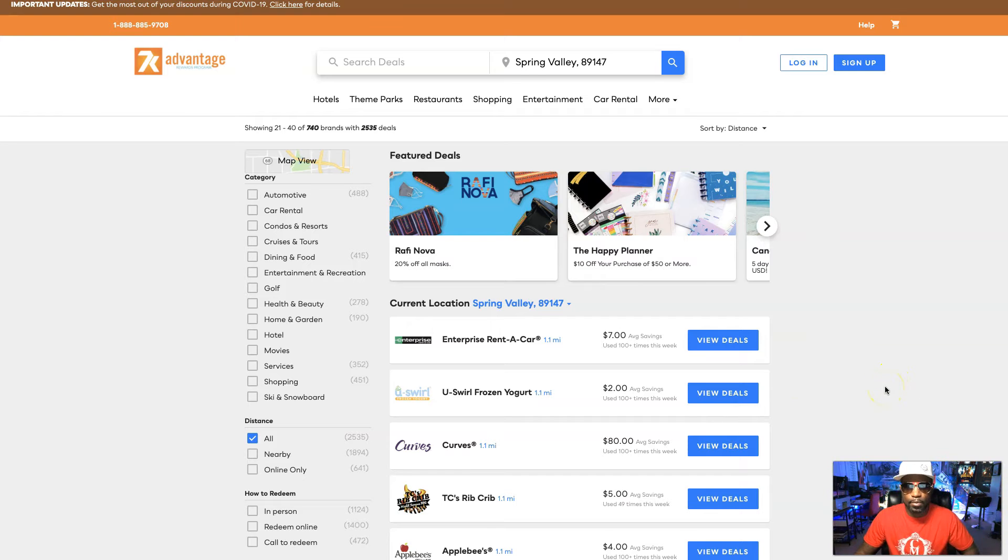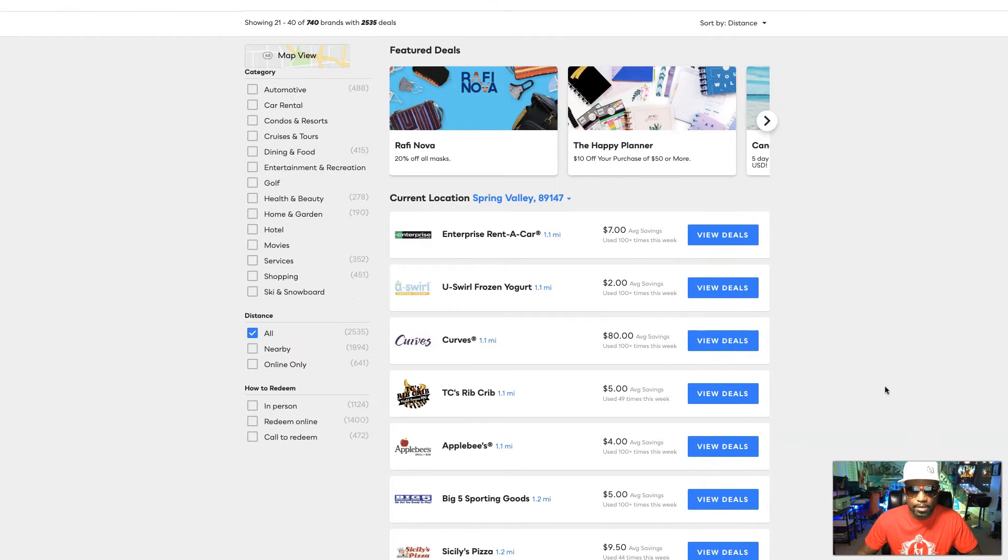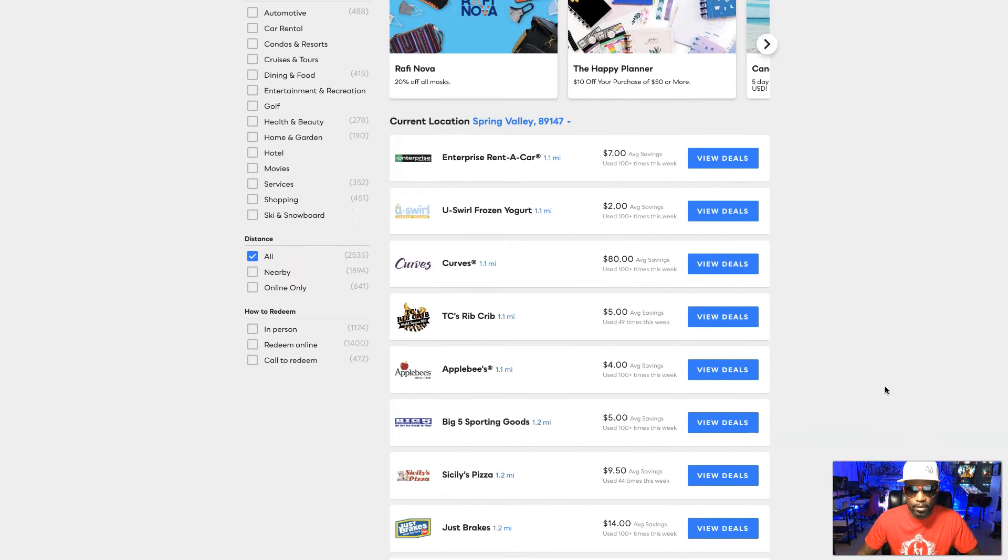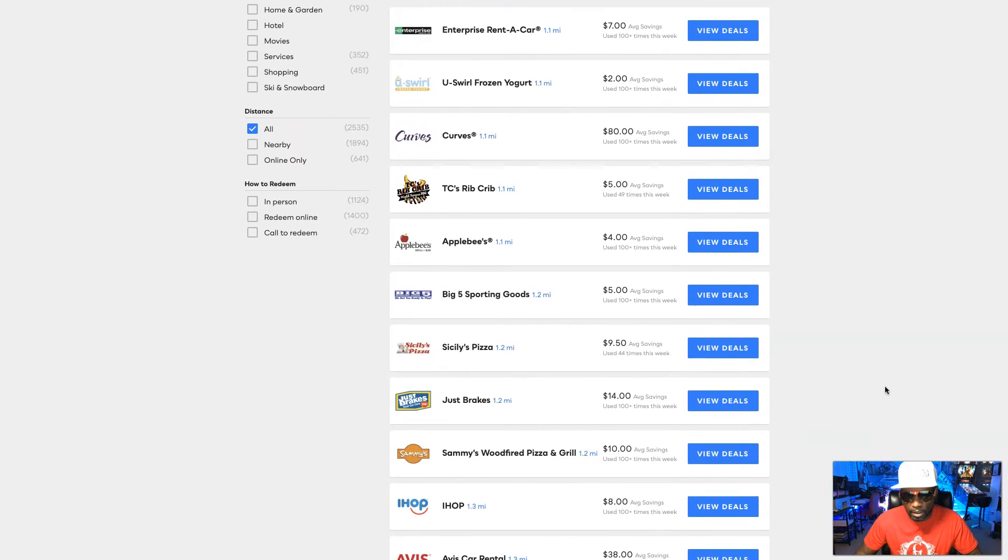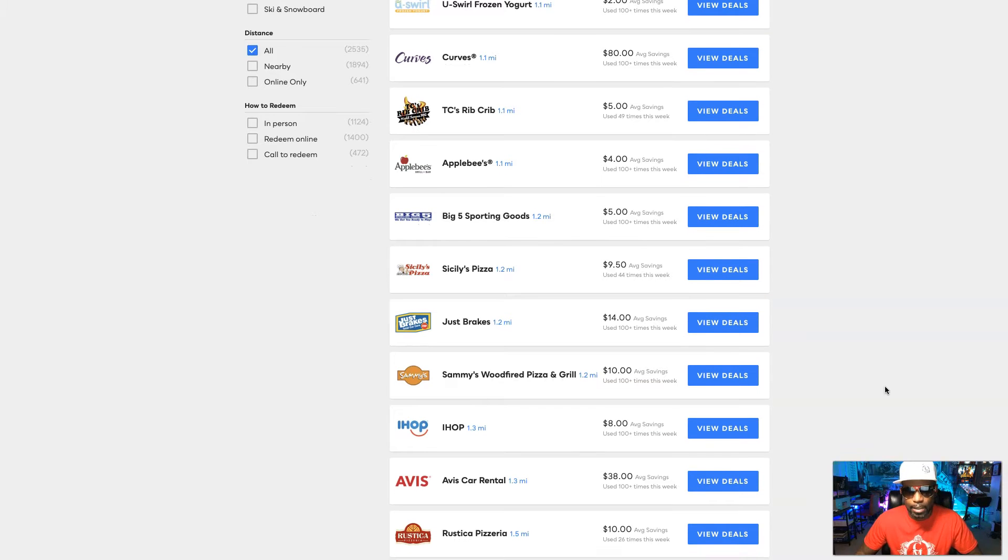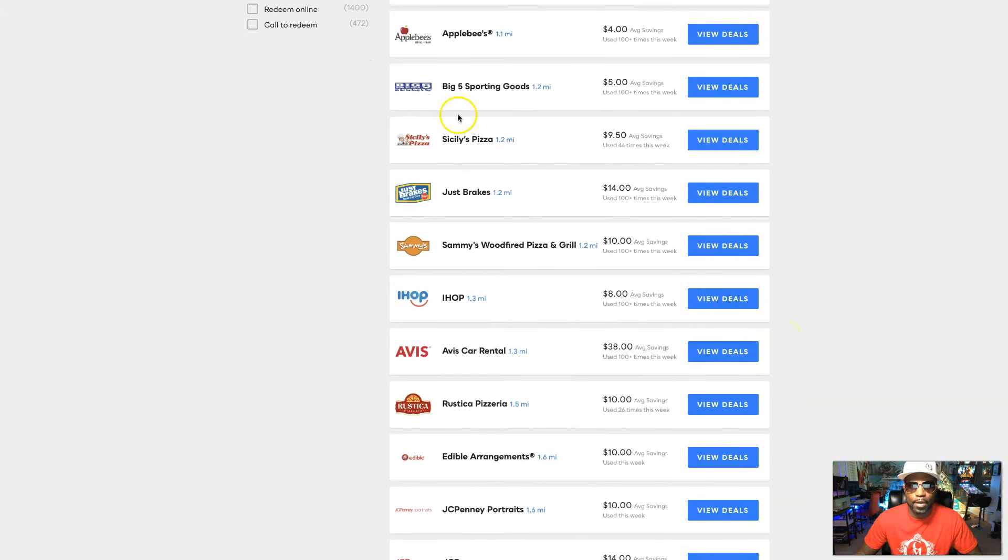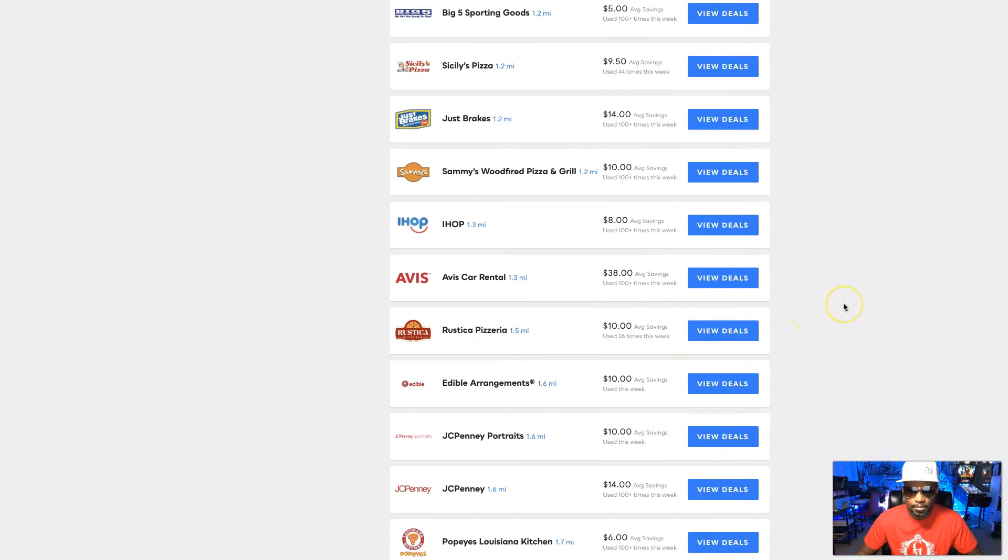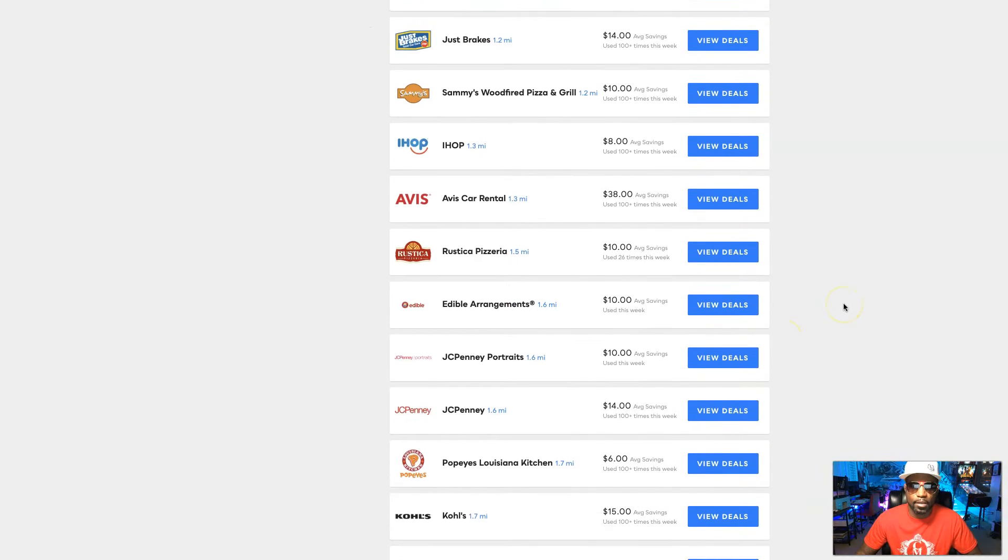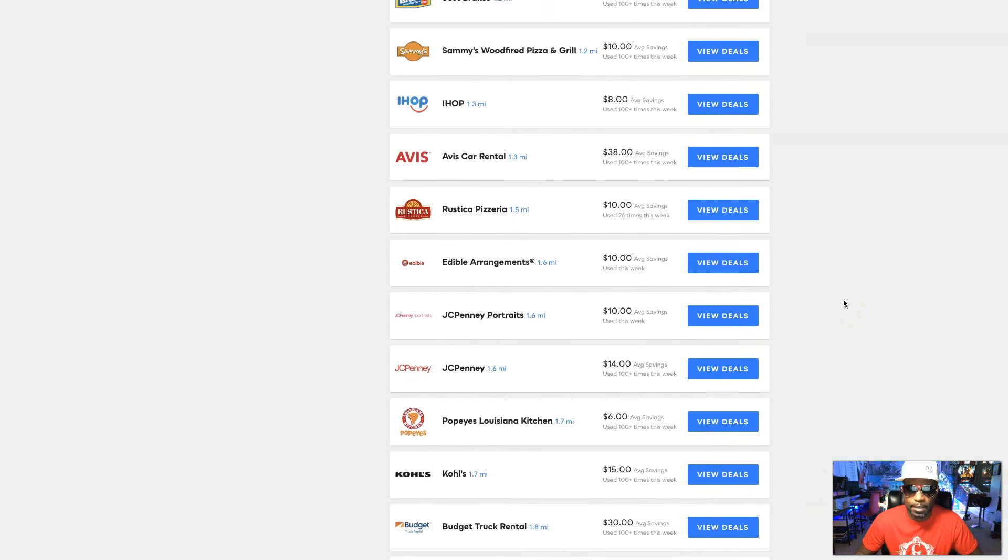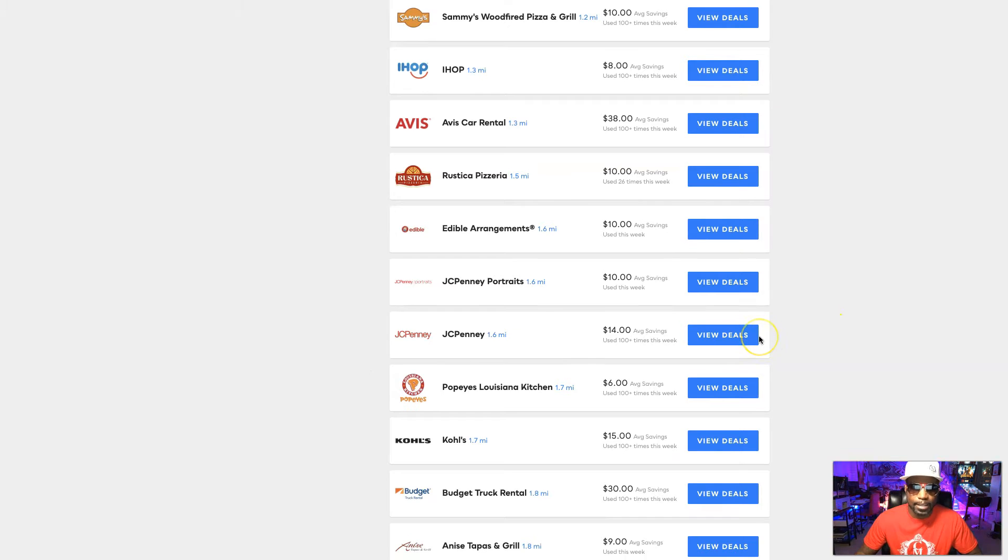So these aren't just places that no one really cares about. These are actually places that people actually go to. And imagine redeeming all these different points throughout the day, throughout the week, throughout the month, throughout the year. Look at IHOP, Avis. These are things like I said that we go to, Applebee's.